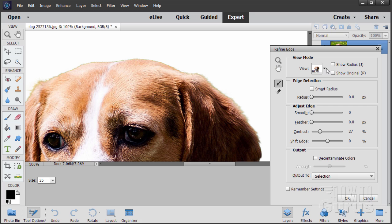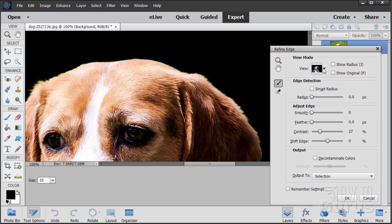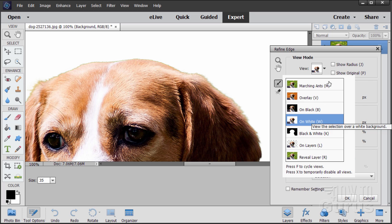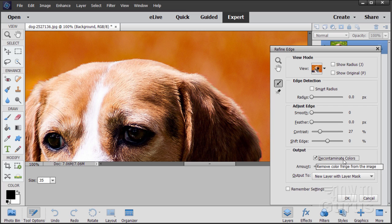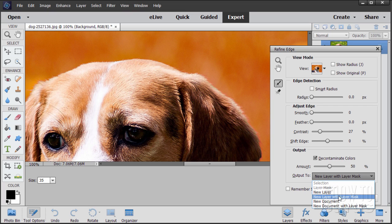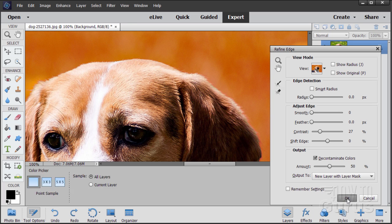Once you have your edge done, come down to Output. You may want to decontaminate colors — that just helps a little bit on that edge. Then I want to go to a layer mask. Here we have New Layer with Layer Mask — click on that and choose OK.